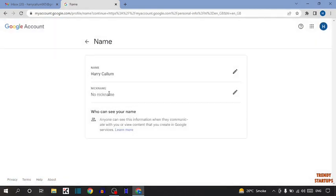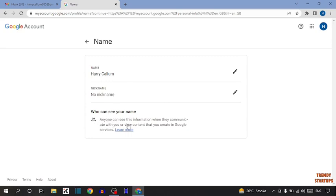Here you can see name or nickname. So you can also type the nickname. It is written who can see your name: anyone can see this information when they communicate with you or view contact that you create in Google service.